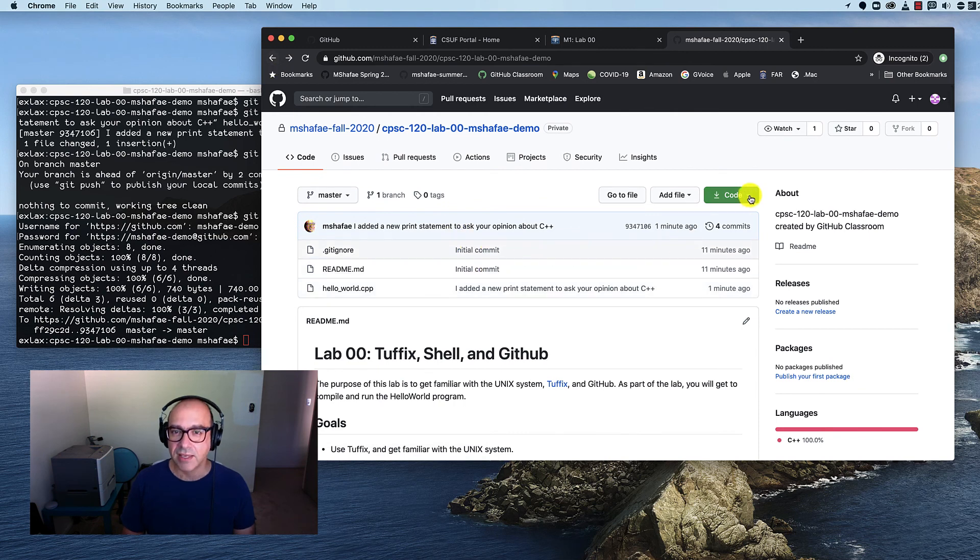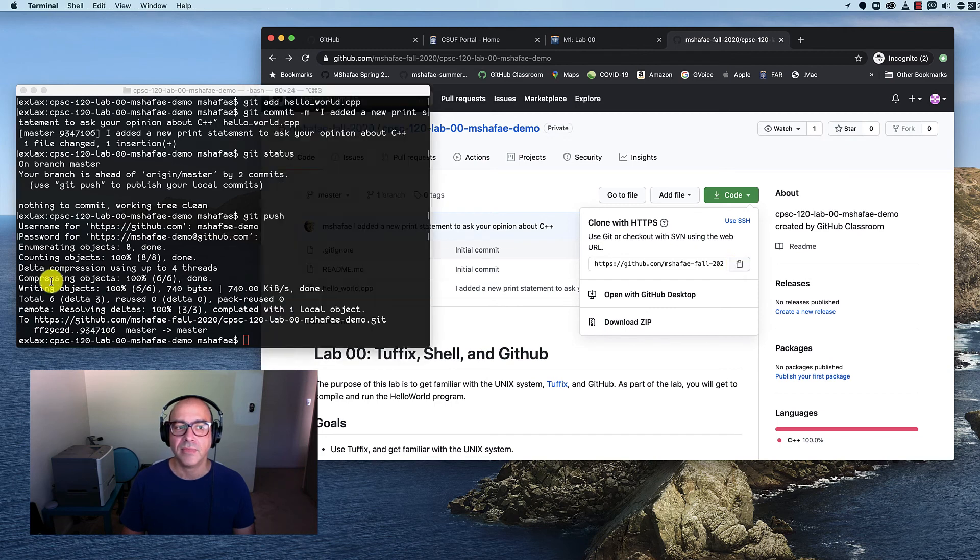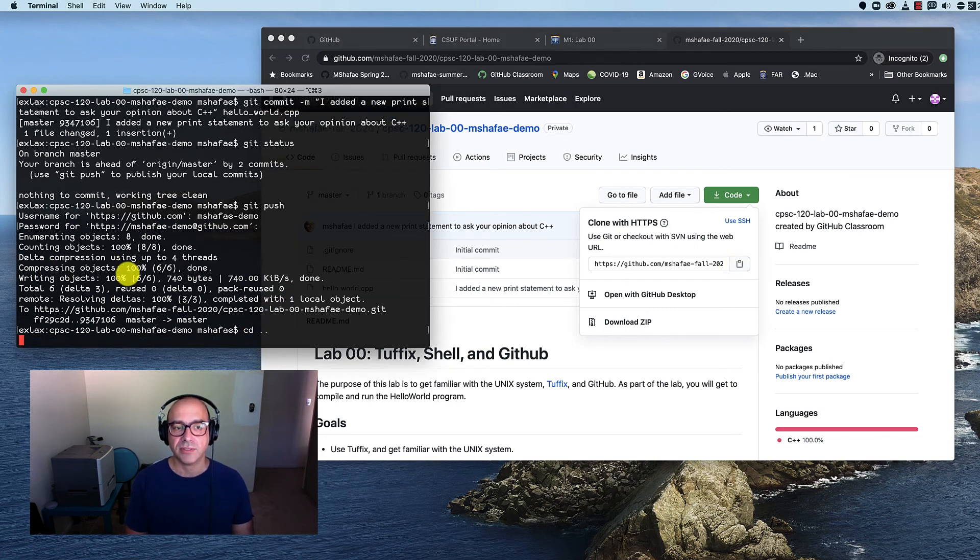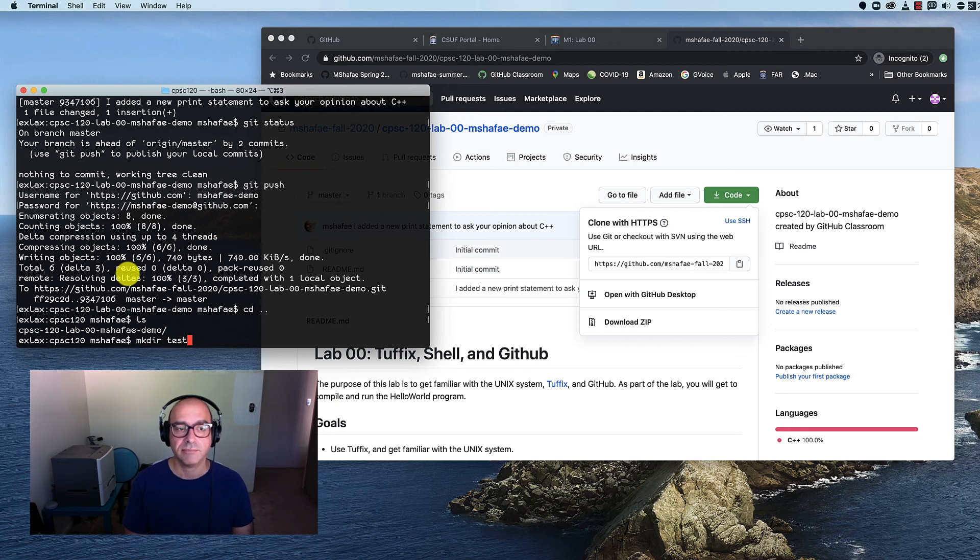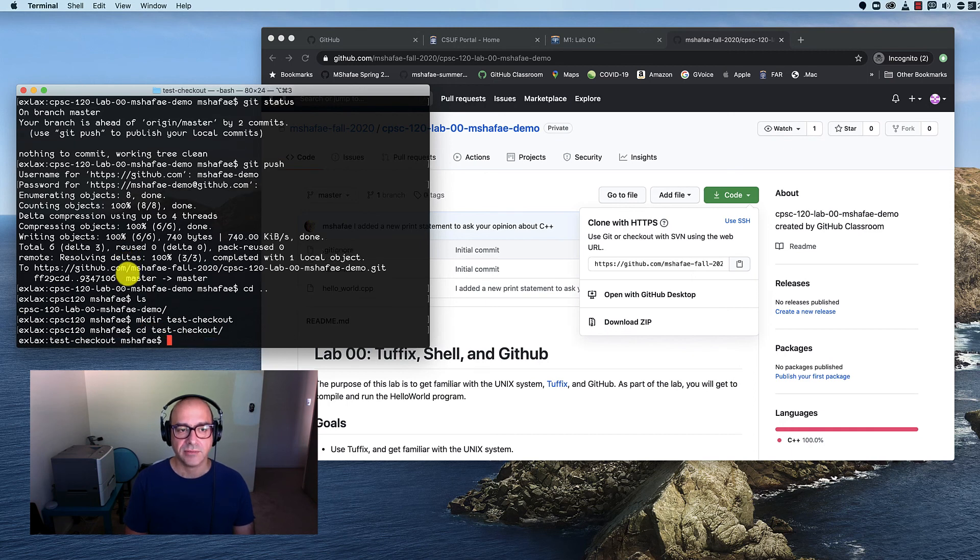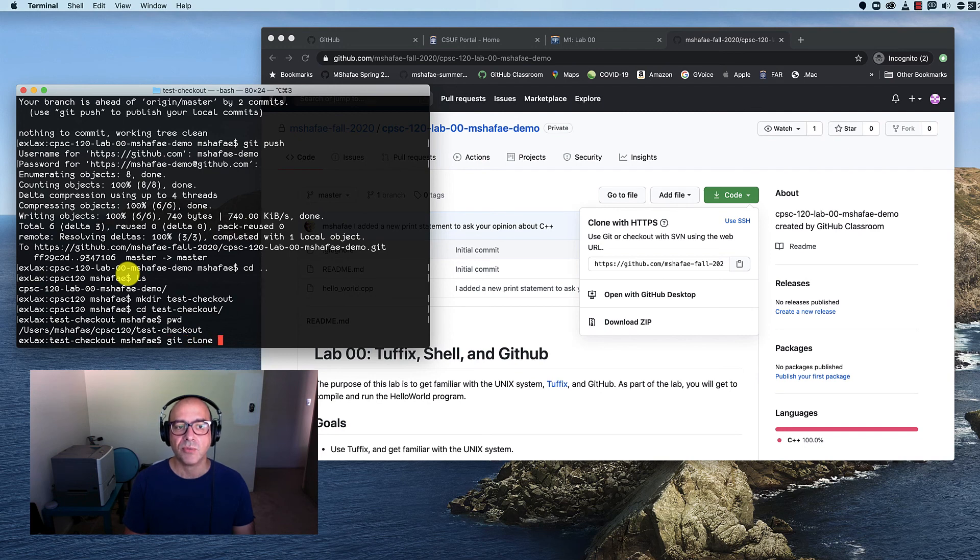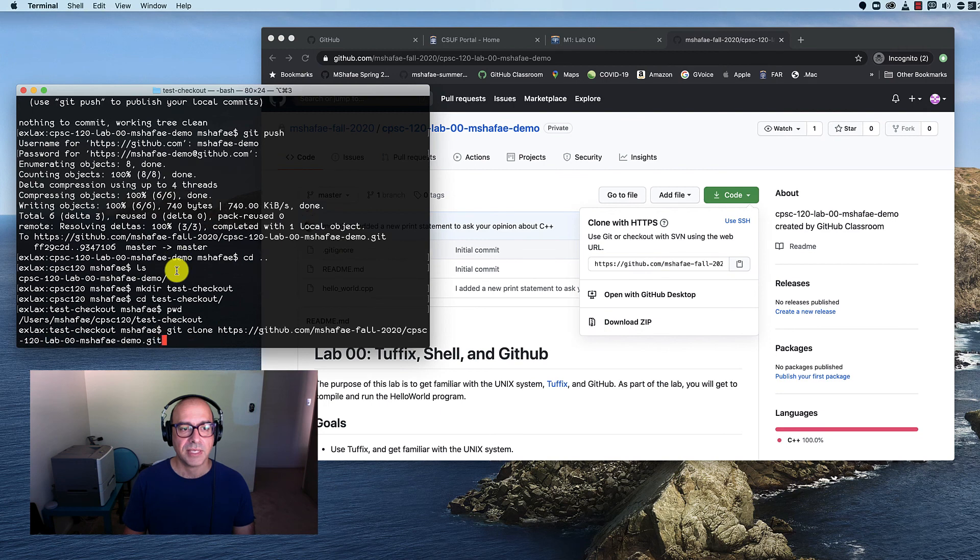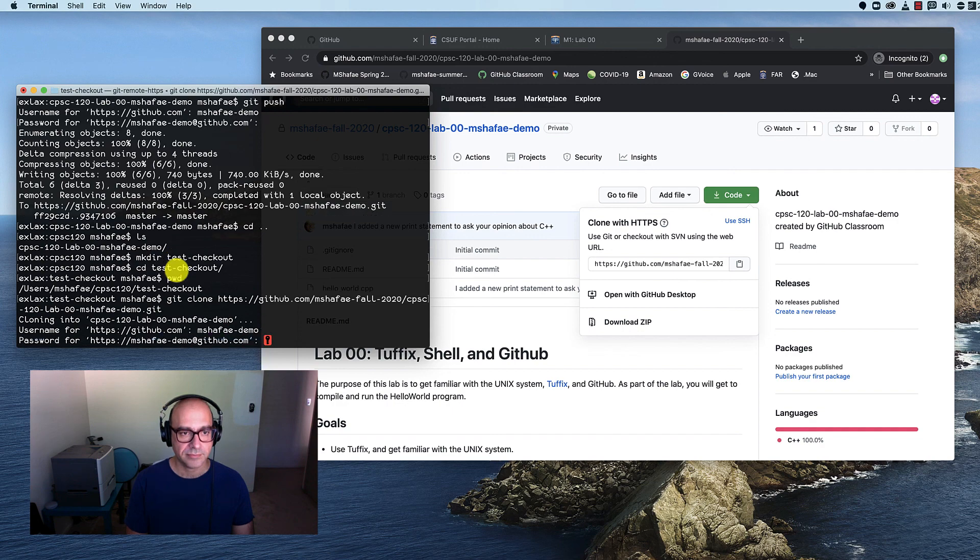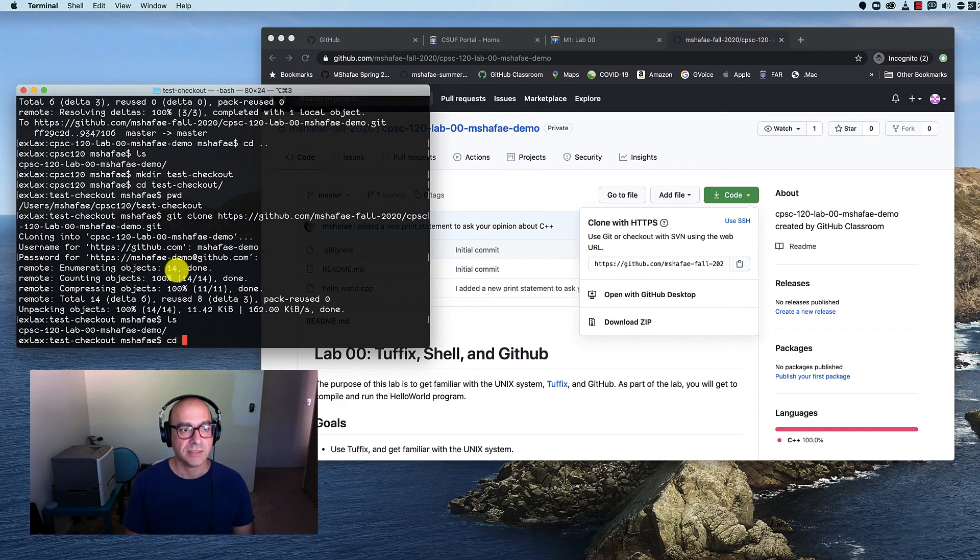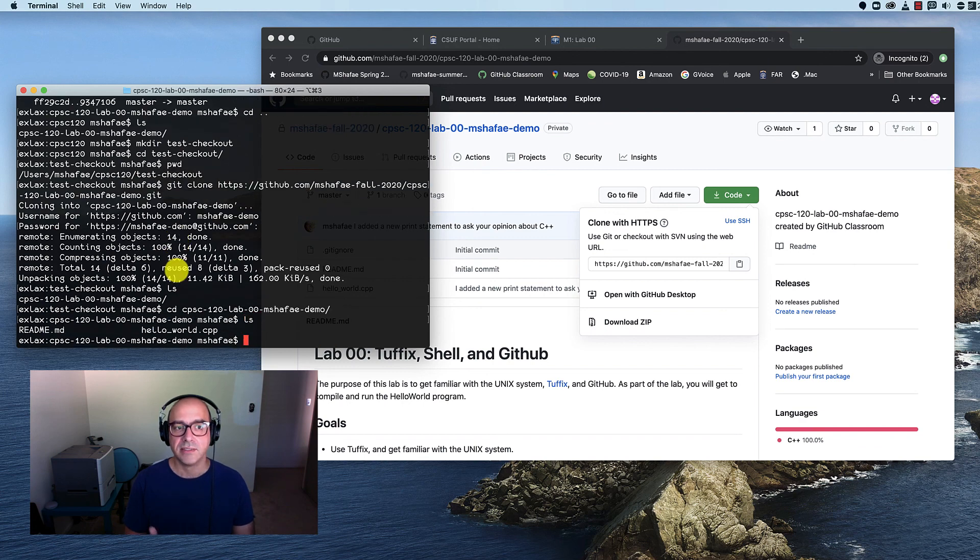But you're saying you want proof. Well, the way we can get proof is to clone it again. What I'm going to do is I'm going to go out one directory. So I'm not in the same directory. This is a very important part of this. I'm going to make another directory and call it test. I'll call it something better. Test checkout. I'm going to go inside of test checkout. And now I'm going to clone my repository one more time. So I copy this URL. I paste it here. I've got to log in again. Great.